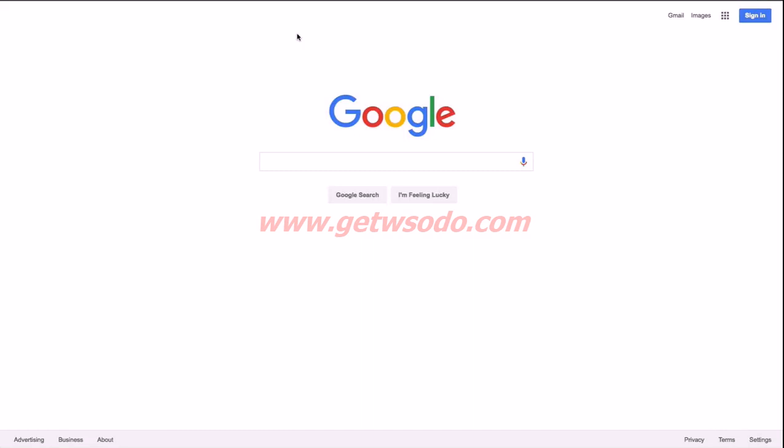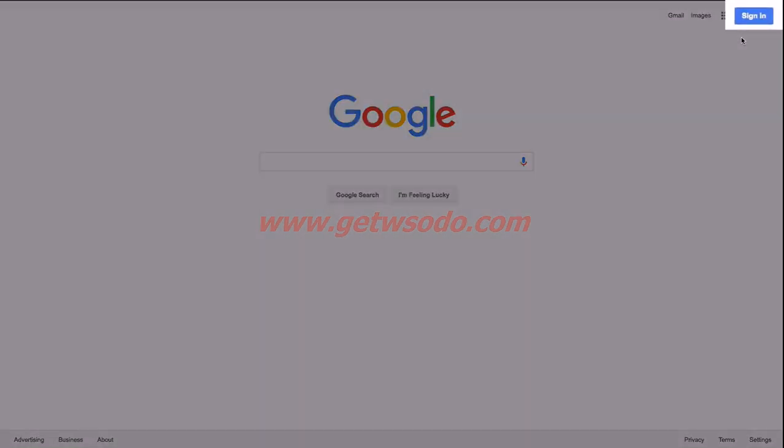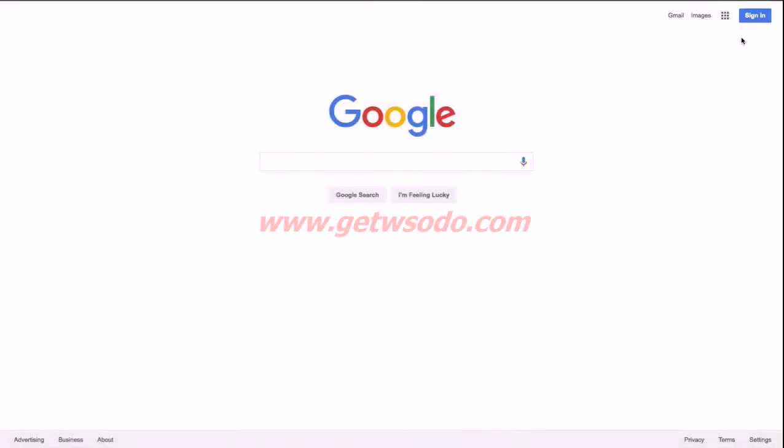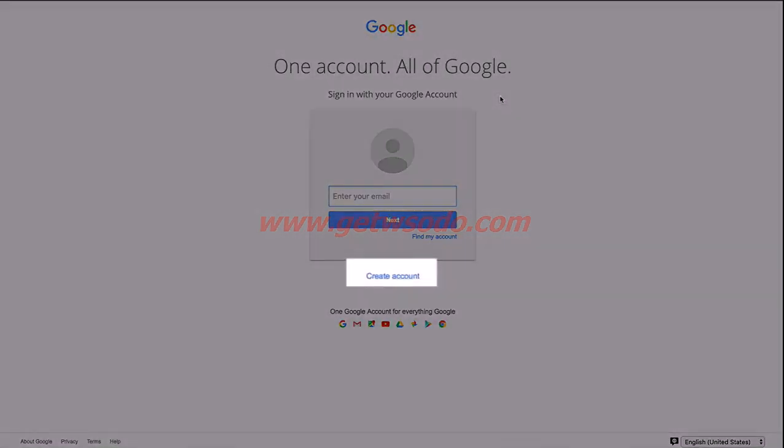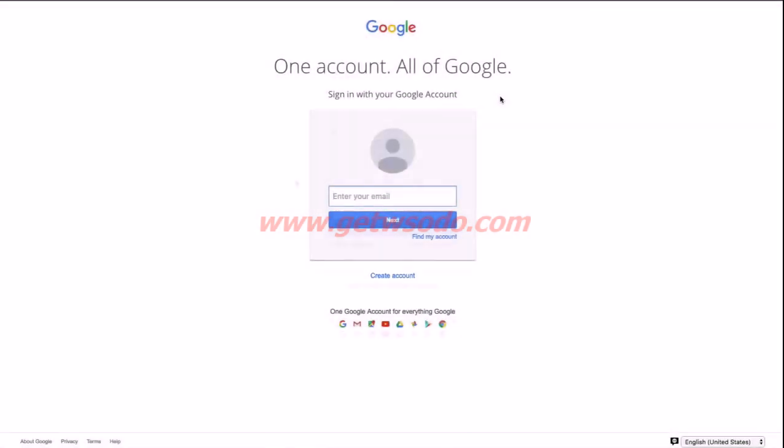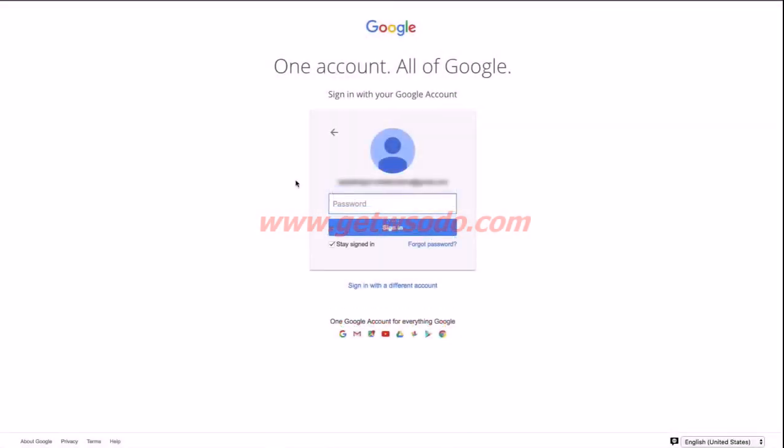So let's navigate to google.com and come over to the top right corner and click the sign in button. If you already have a Google account for your business, you can go ahead and enter your email here. If you do not have an account set up yet, go ahead and click the create account link at the bottom. I'm going to assume that you have an account set up and created, so let's go ahead and enter a password and click sign in.